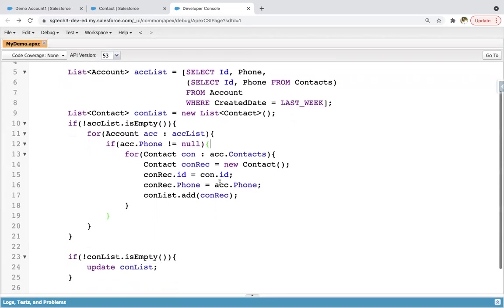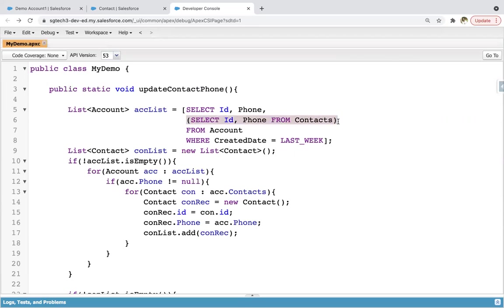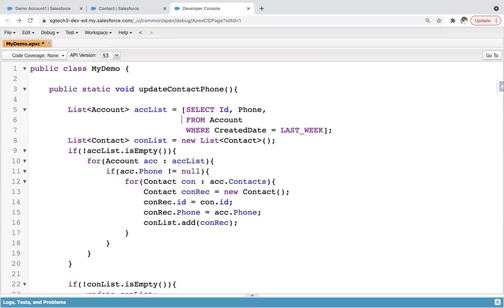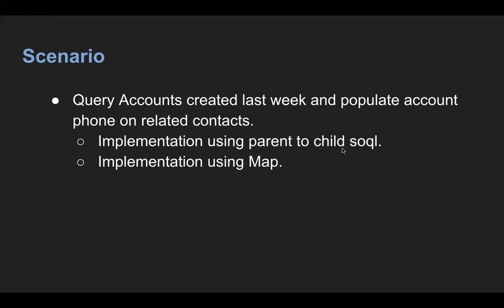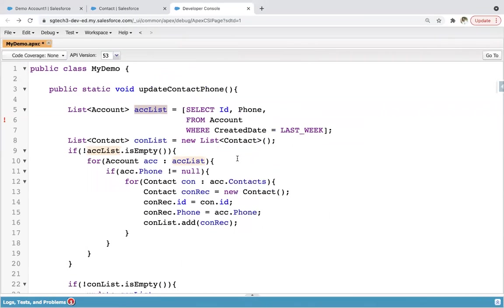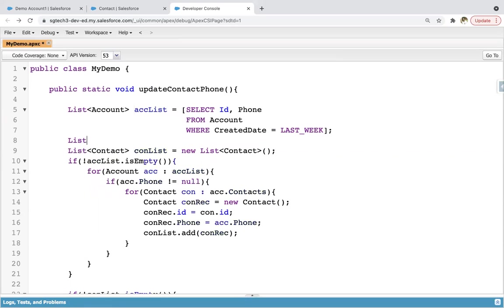Now I'm going to show you another way using map. I am removing the parent-to-child SOQL part. We are just going to query accounts in this accList. Now I'm focusing on implementation using map — you will see how we can use map in Apex. So: List of Account accList = SELECT ID, phone FROM Account WHERE CreatedDate = LAST_WEEK. Now I need to assign this list into a map: Map of ID, Account — accIdToAccountMap equals to new Map of ID, Account.